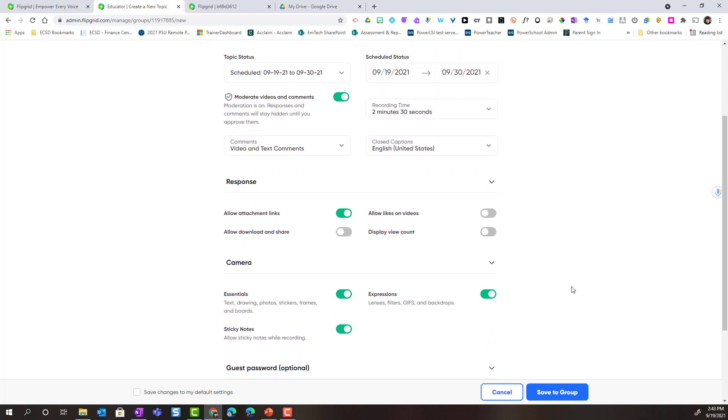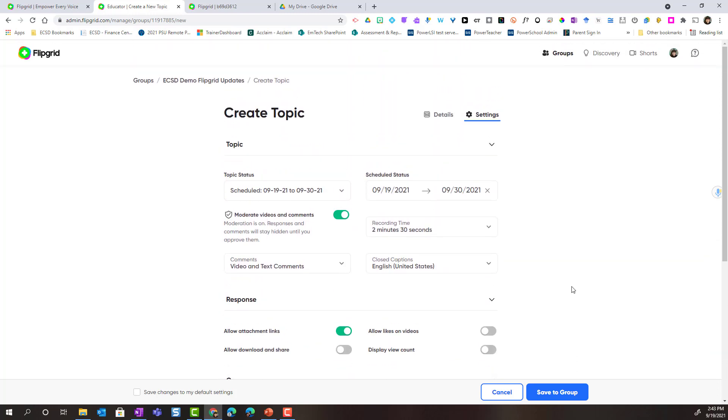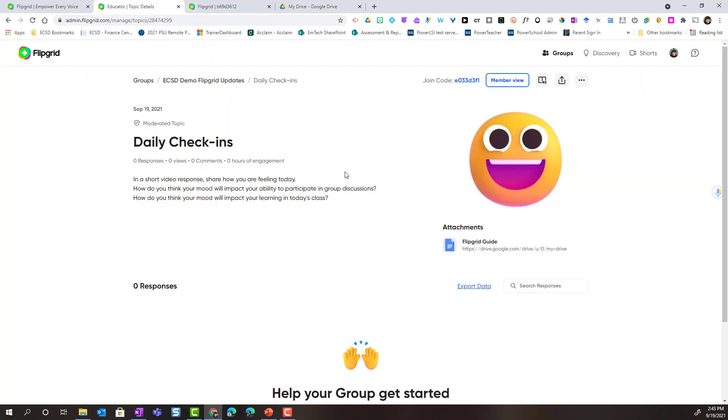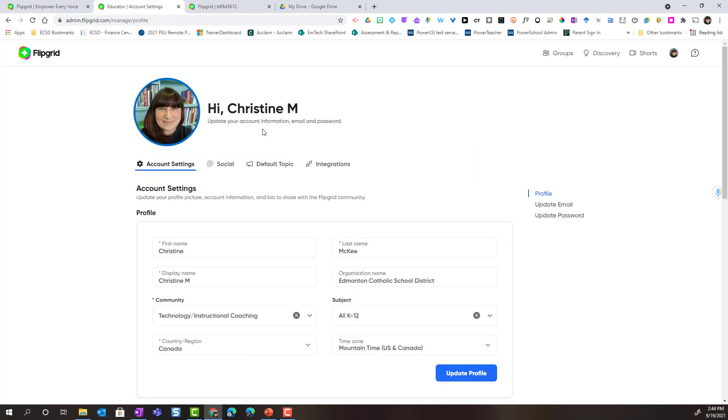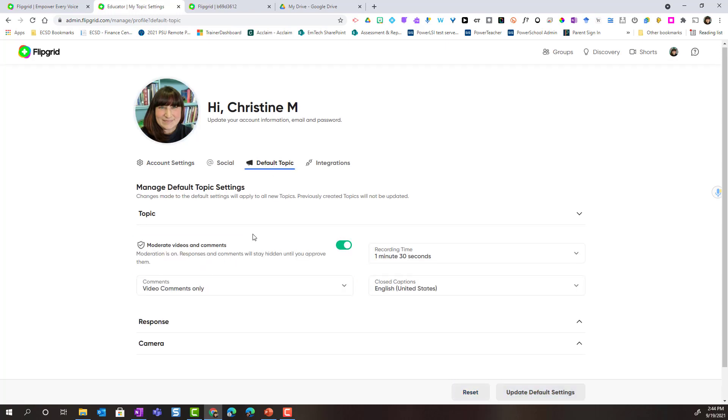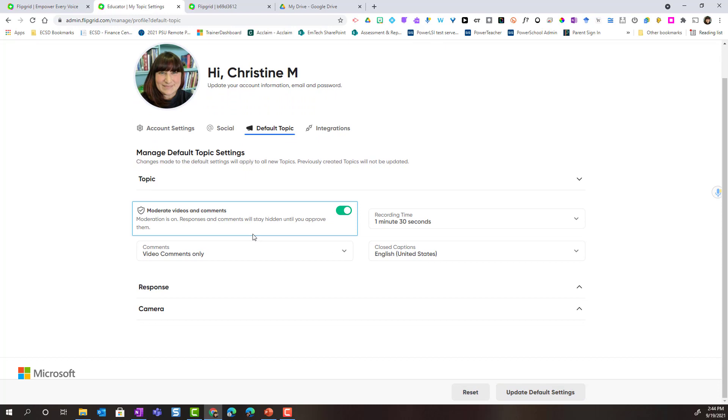Once we've managed our settings, notice that we can save any changes to my default settings. Now let's go ahead and save to group and talk about the default settings. So this topic is ready inside the group. But let's go to our profile picture here and go to our profile. Here inside a profile, we can manage our default topic.